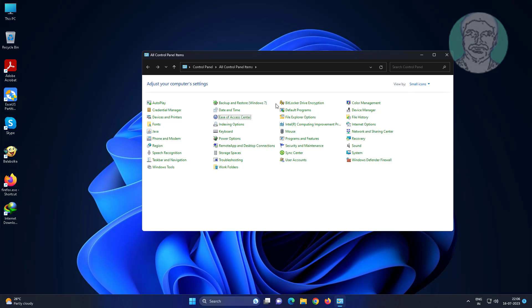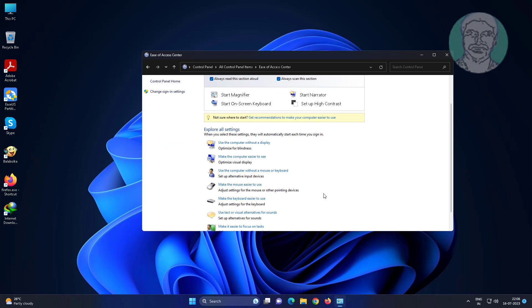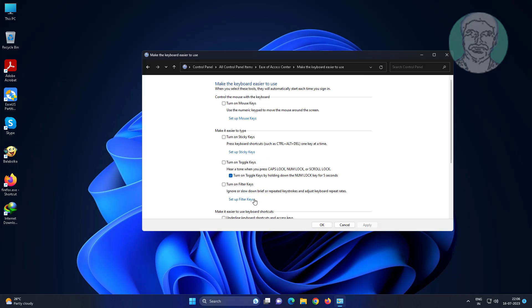Click ease of access center. Click make the keyboard easier to use.